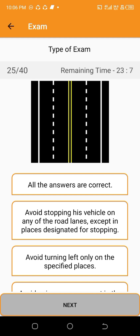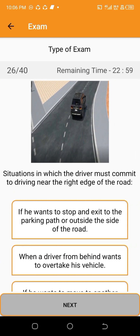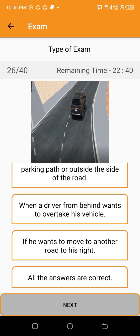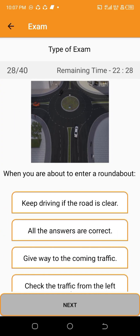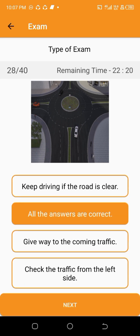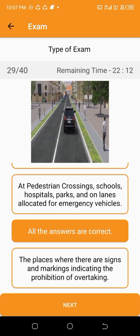When the driver uses a main road with separated directions, he has to do the following — all the answers are correct. Situations in which the driver must commit to driving near the right edge of the road — all the answers are correct. Small vehicles are subjected to attraction towards large vehicles when they are overtaking — true. When you are about to enter a roundabout — all the answers are correct. The places where overtaking is not allowed are — all the answers are correct.